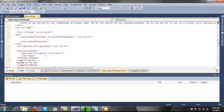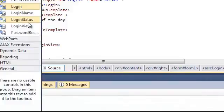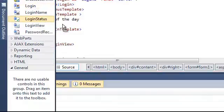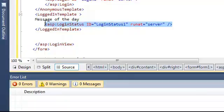Also here I want to add a LoginStatus control. What it does is it shows the logout option for logged-in users.